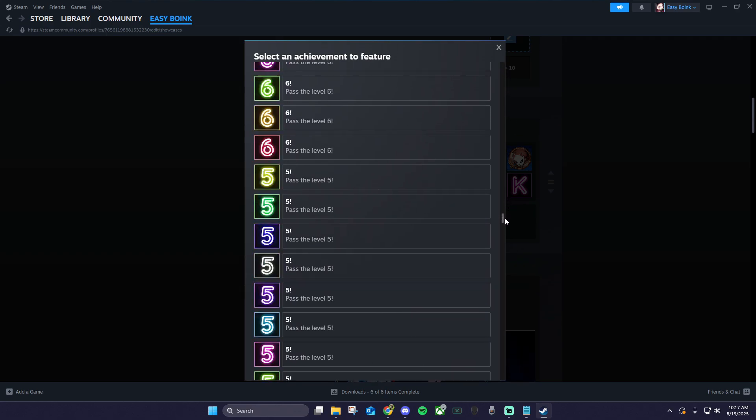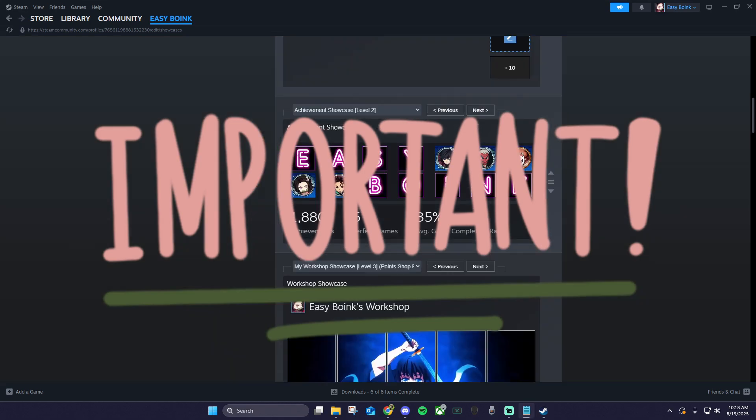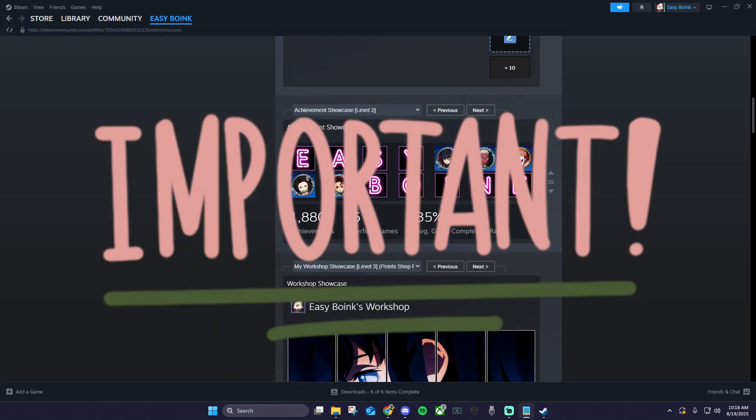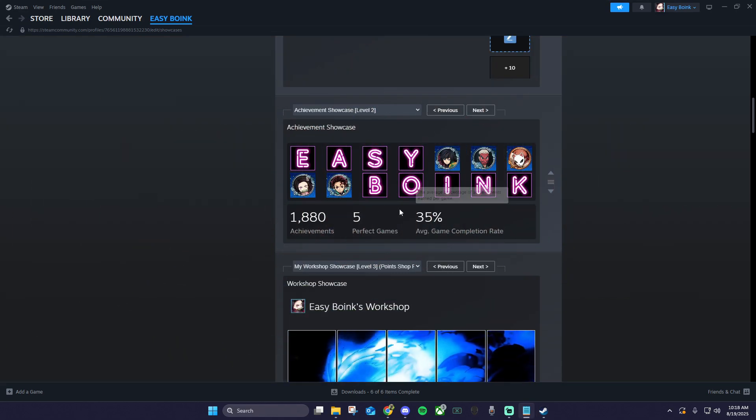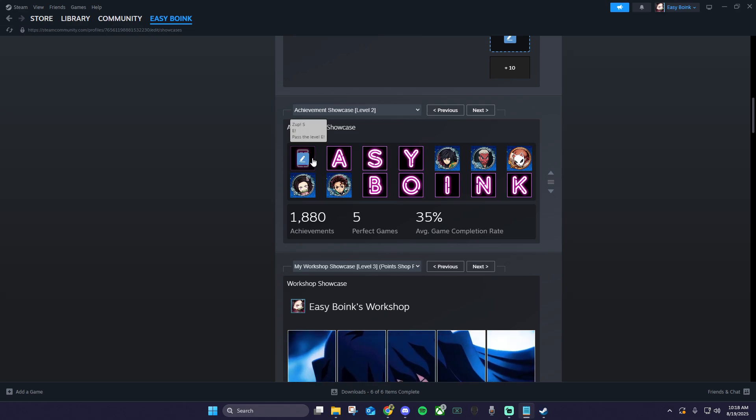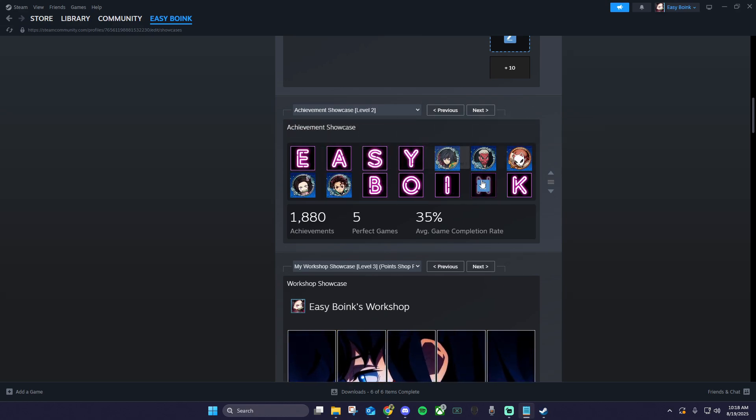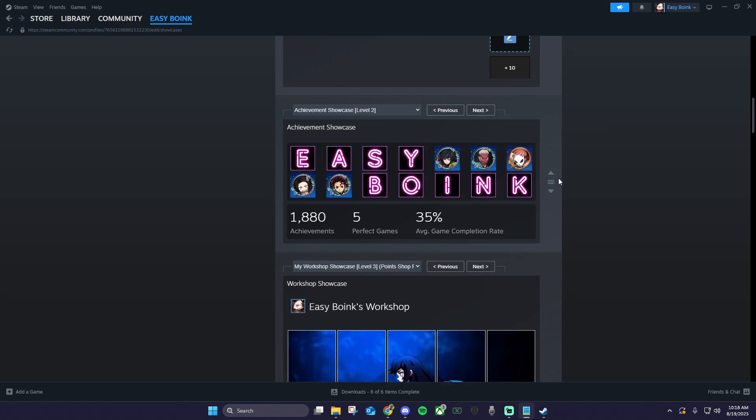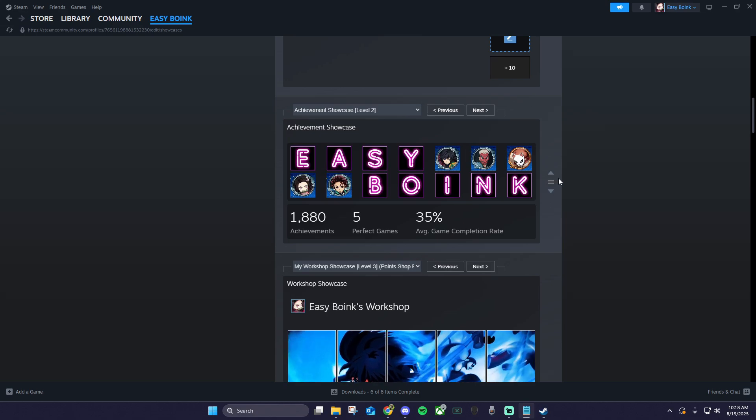There is one very important thing to note. Once you select the blue pencil and place an achievement, there's no way to remove the achievement in that square. You can replace the achievement in that spot with other achievements, but that square will always have to be used.